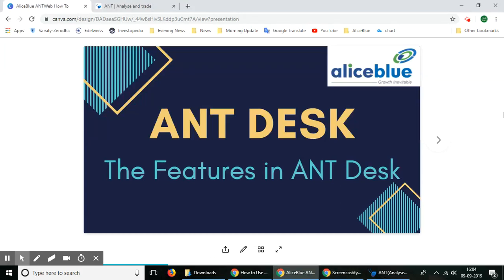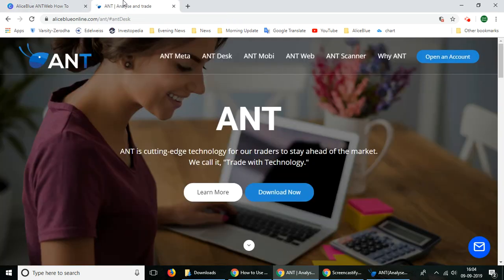Hello everyone. In this video we'll be seeing the different features of AntDesk platform. AntDesk is Alice Blue's trading platform — ANT stands for Analyze and Trade.